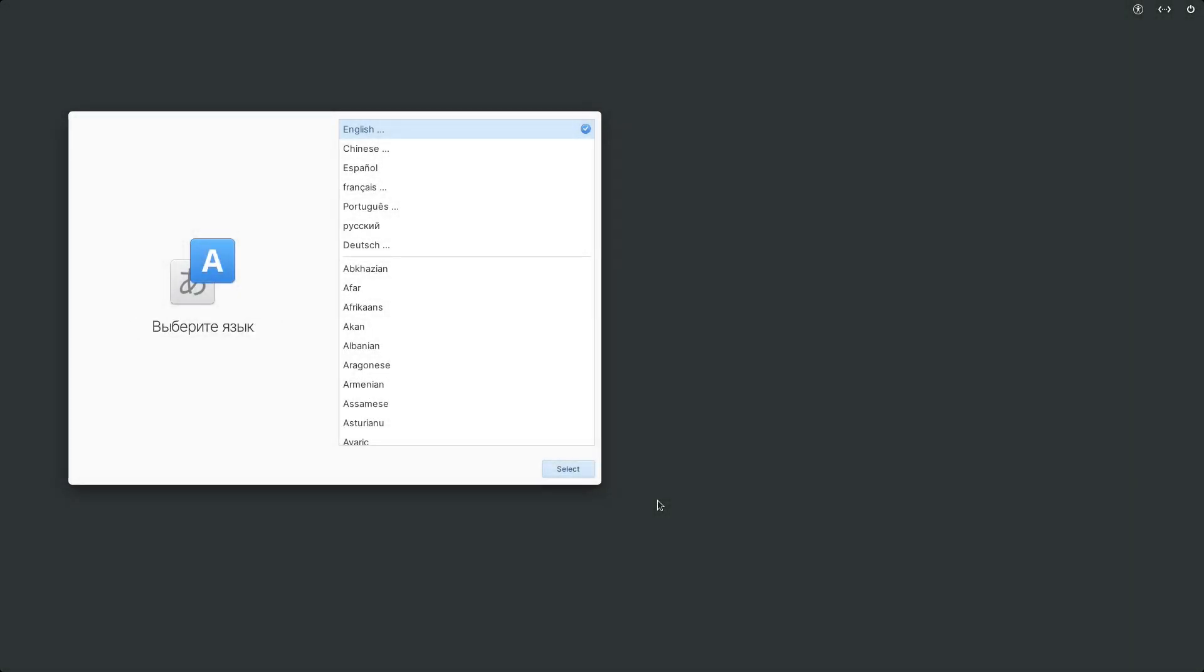Welcome back everybody. Today we're going to be taking a look at Elementary OS. We are currently on the install screen, so let's go ahead and get it installed so we can check out Elementary OS.